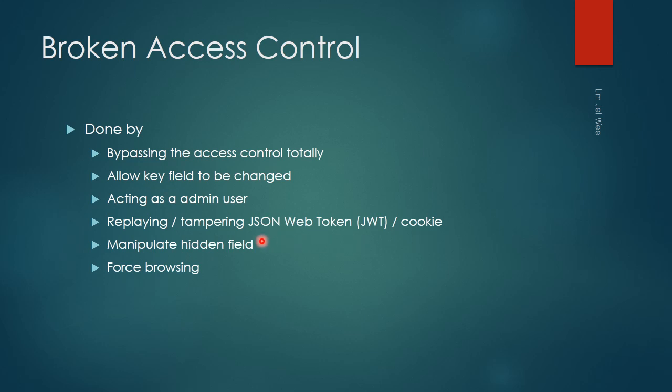There could be some hidden view inside the application that somehow the hackers found and could change, or force browsing the web server.